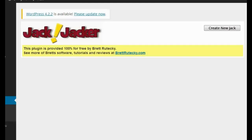Hey guys, Brett here. In this video I want to show you a new WordPress plugin that I created called Jack Jacker. I admit that's kind of a funny name and I named it that just to amuse myself, but this is a serious plugin that is going to be really viable for anybody interested in affiliate marketing, niche marketing, or CPA marketing.